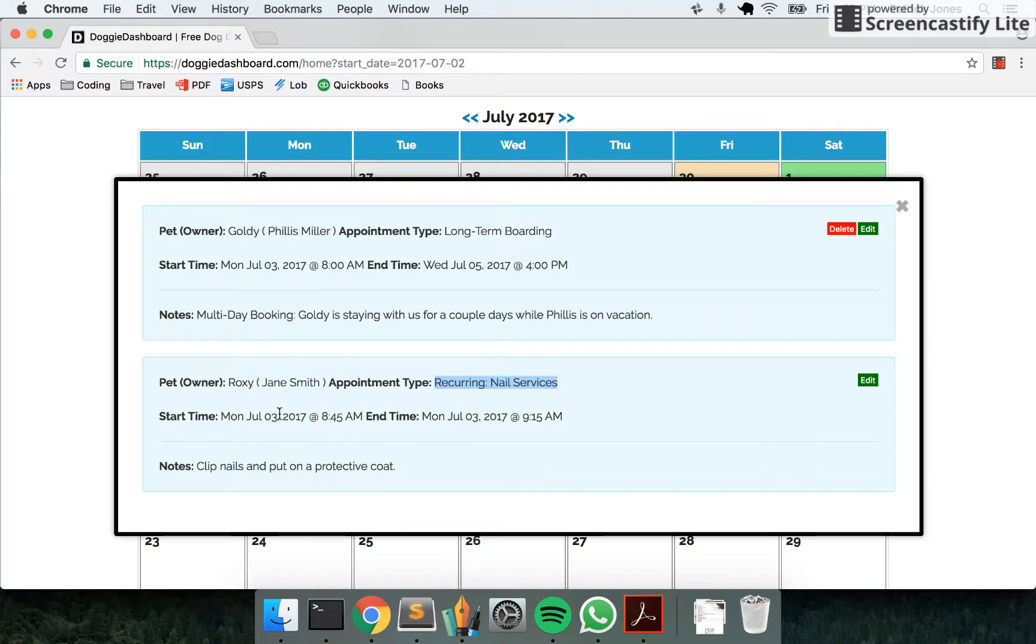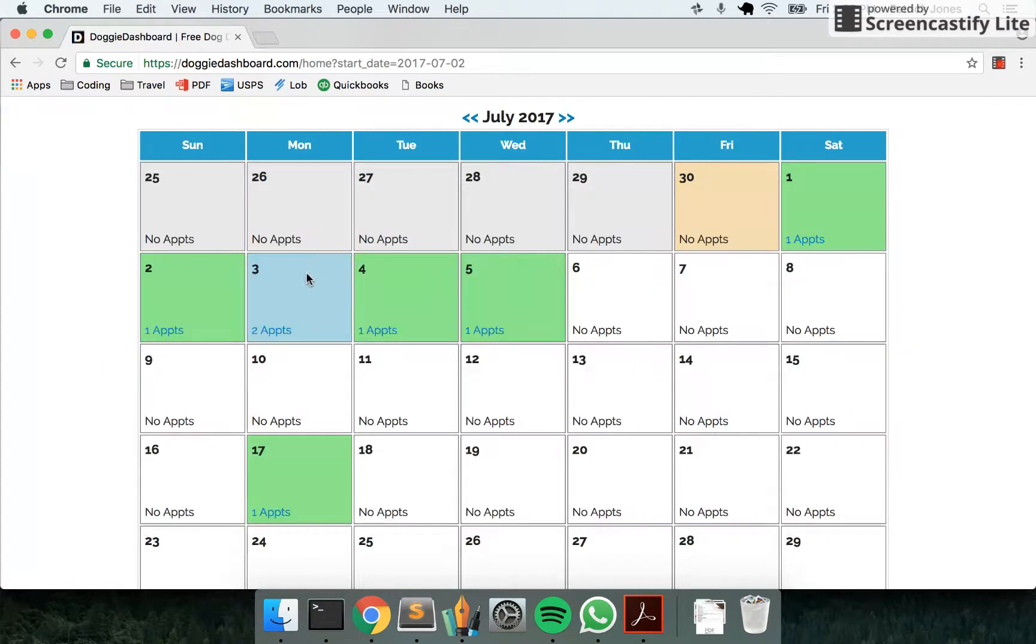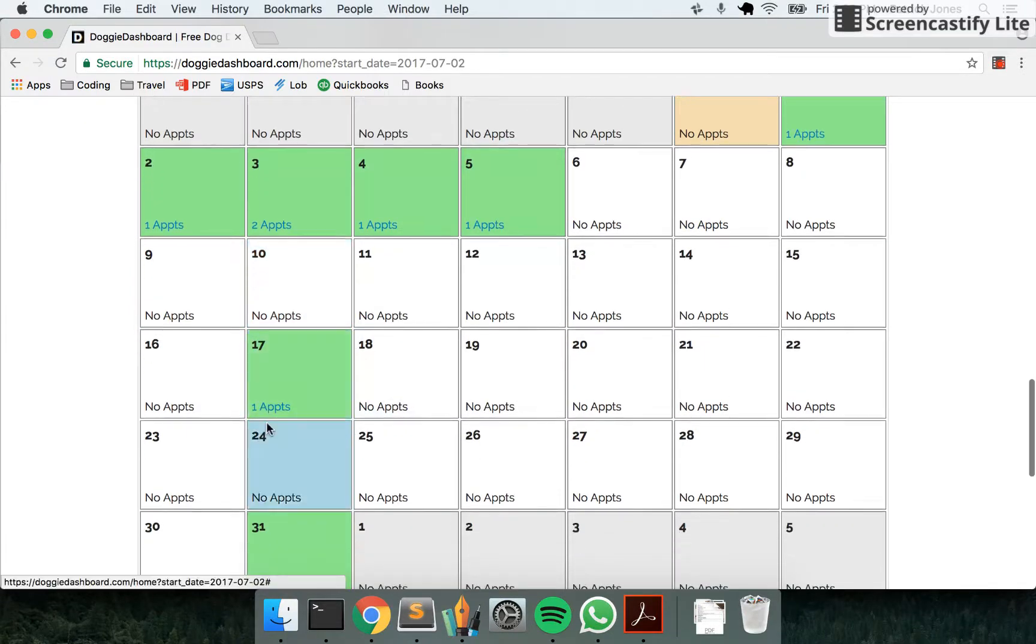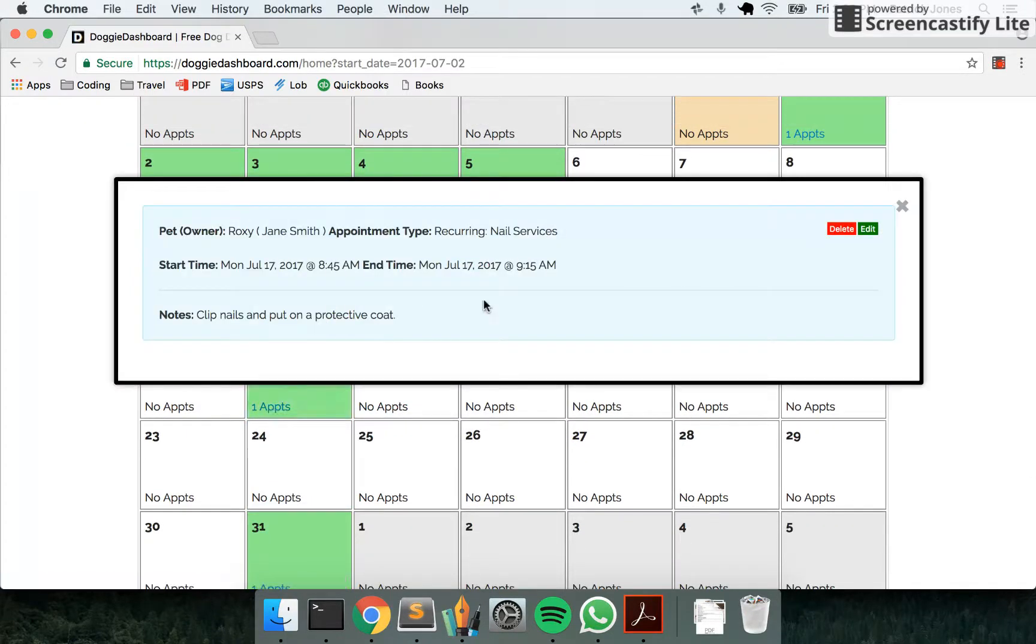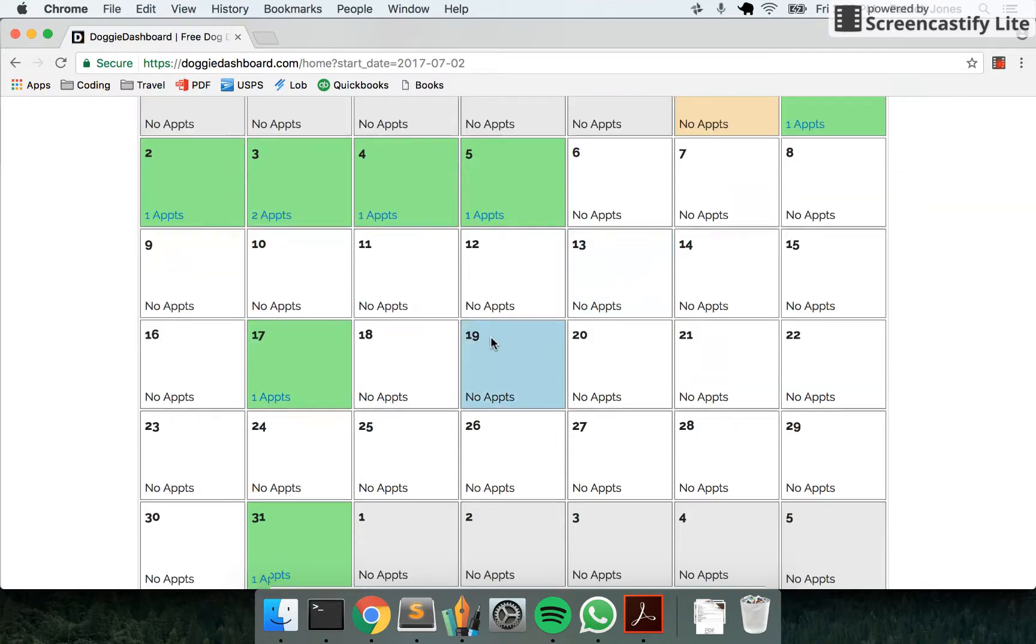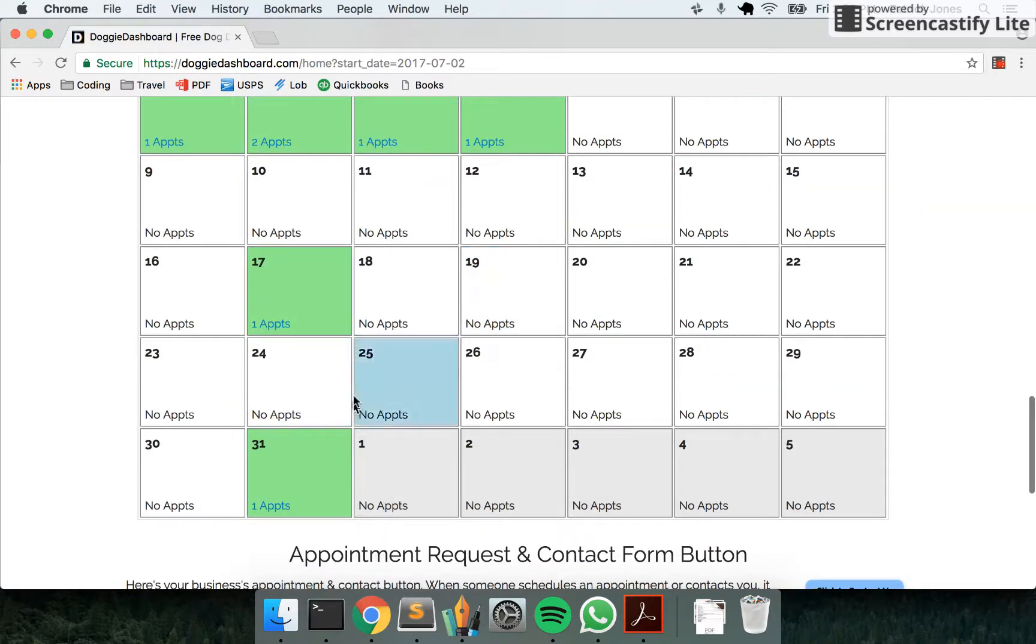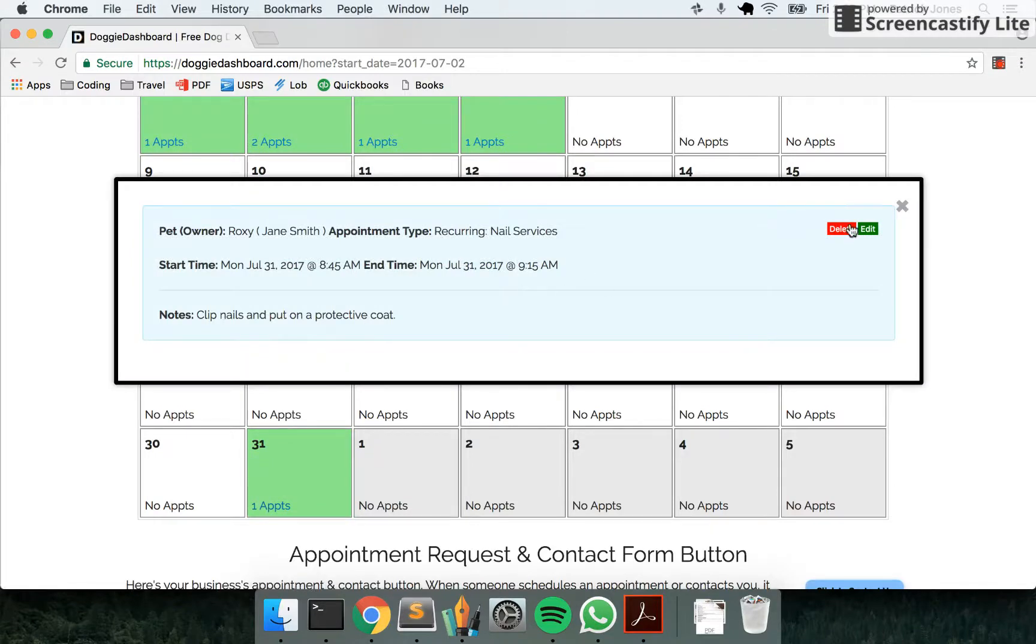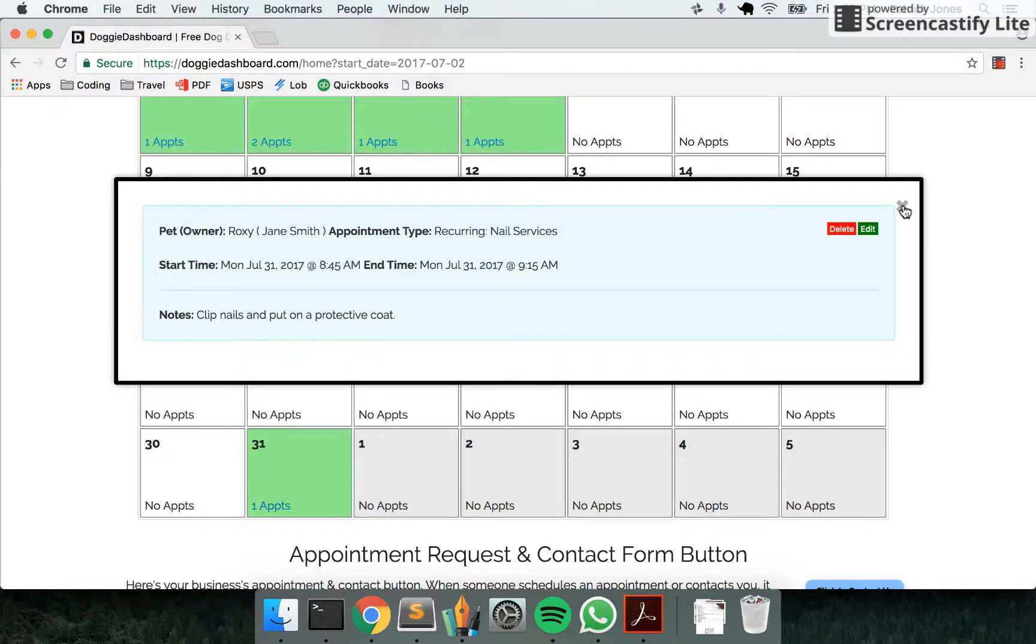It's clip nails and put on protective coat for Roxy, and it's 8:45 AM on July 3rd to 9:15 AM. And then you can see two weeks later, not the 10th but the 17th, we have another appointment. And there it is again, clipping nails for Roxy. And lastly, you'll see right here the 31st, we have another appointment—the exact same thing. You'll have one of these appointments every two weeks until the end of the year.